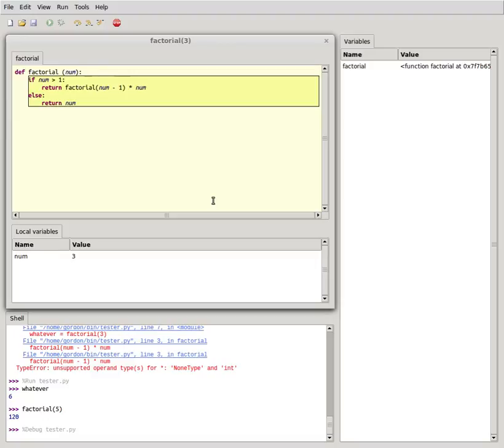Whereas every code editor that I've ever worked with, we had to go through all these menus and checkboxes to make it work and it was hard to read. Look how easy it is to do this in Thonny. All I did was install it last night, I didn't set up anything and it already works like this.